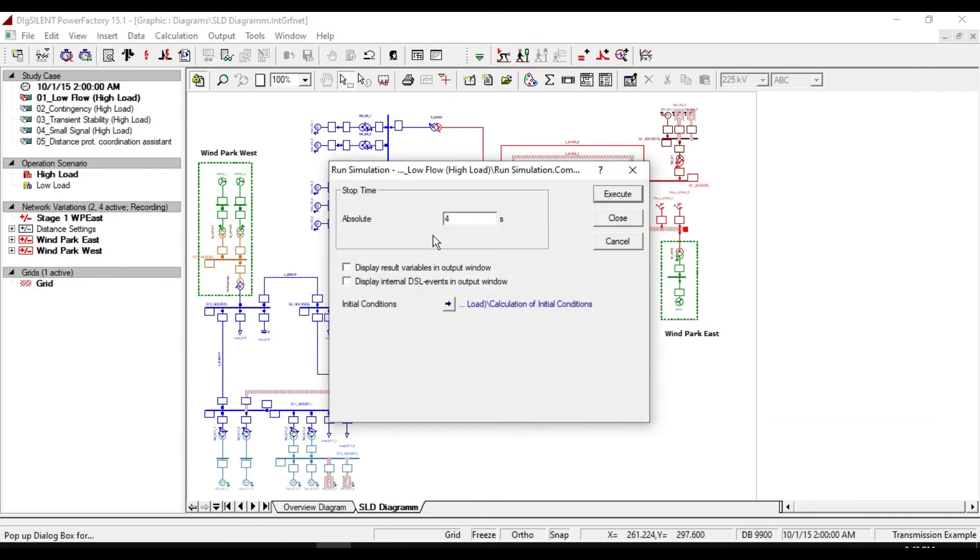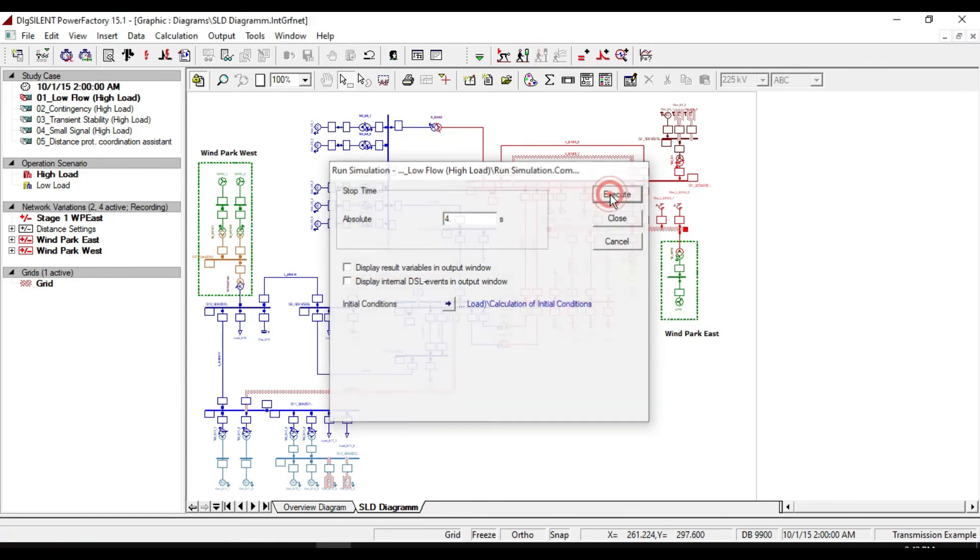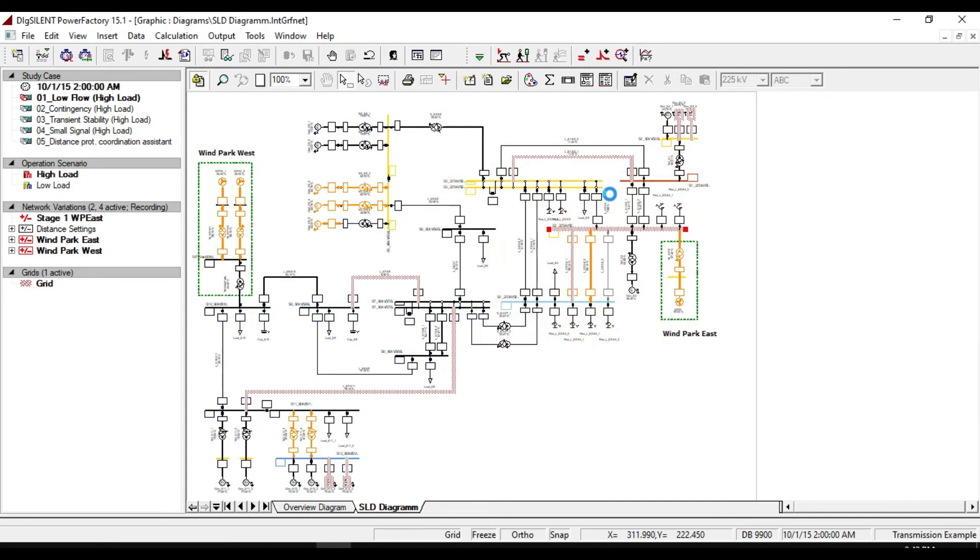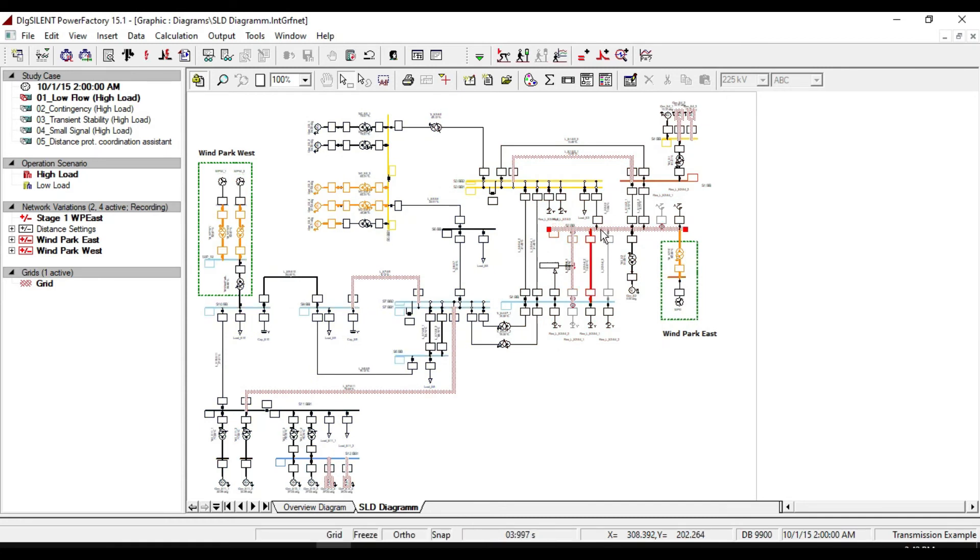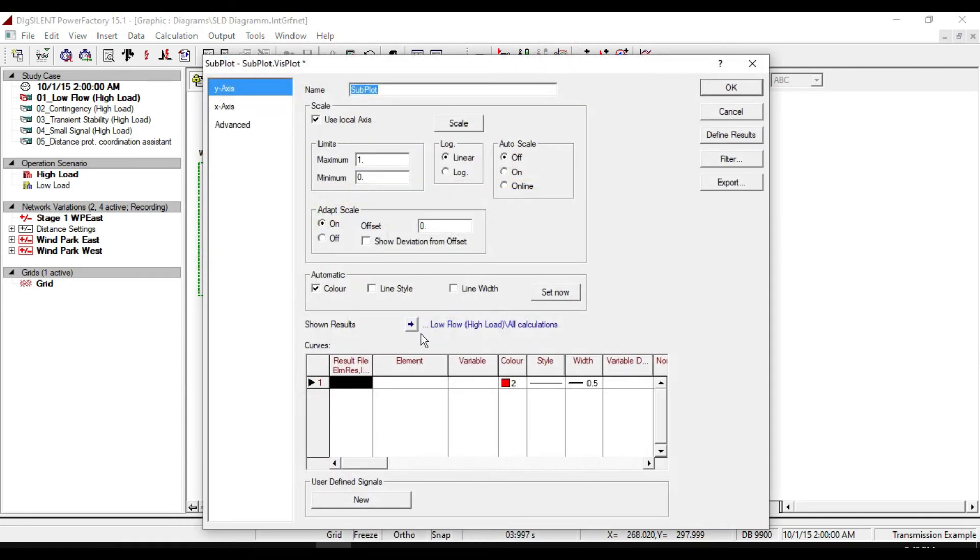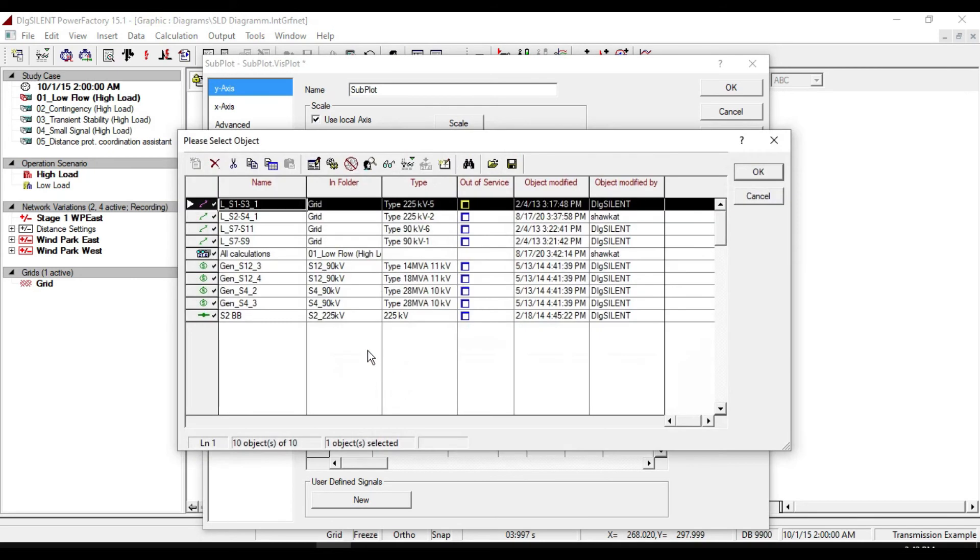Specify the time and click on execute. Then create simulation plot by double clicking here. Select your elements.